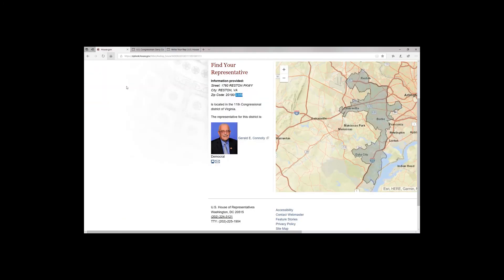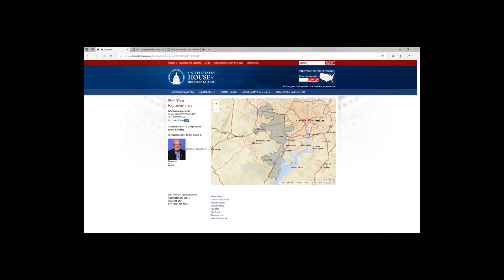So again, that was a quick little video that just showed you how to find your congressional representative. Just come to the House of Representatives website and you'll be able to find that for yourself.